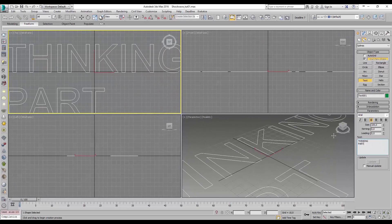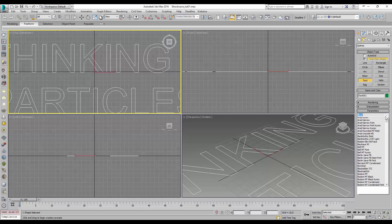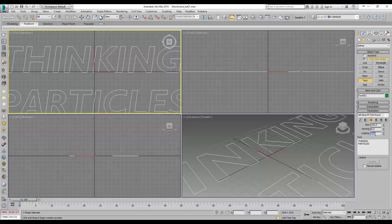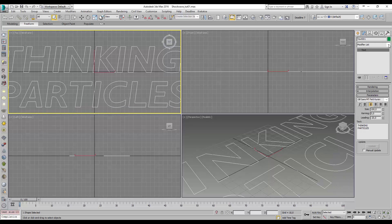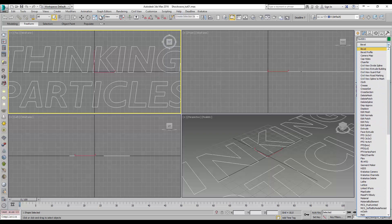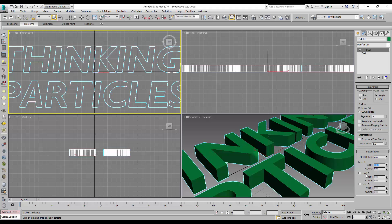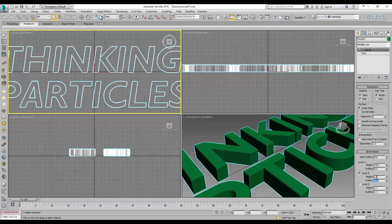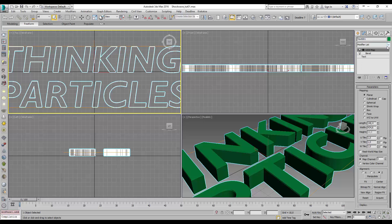The first thing Fabian does is create the text. For that he uses standard 3D Studio Max tools — the text tool. Nothing special here, just extrude a little bit, adjust the sizes, and there we go.